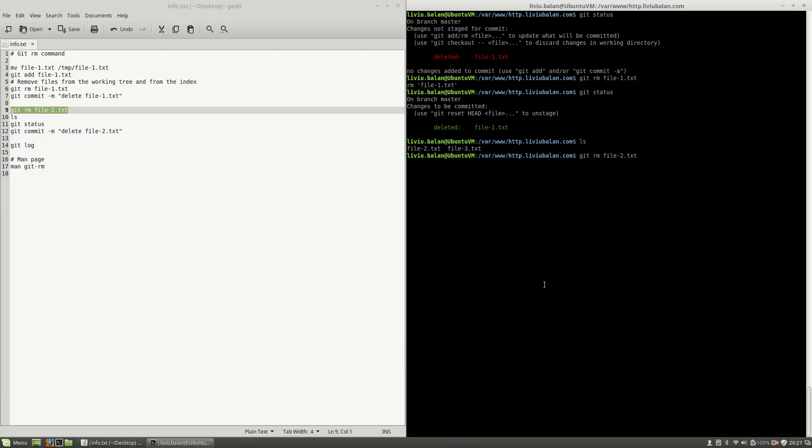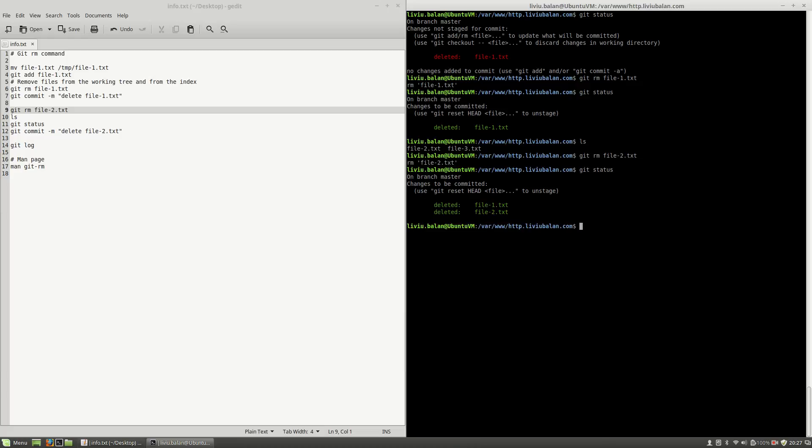So if I type git-rm file2.txt and press the enter key, as you can see here the file is removed from the file system, from the working tree, and also from index because if I type git-status again, file2.txt is deleted and is waiting to be committed.